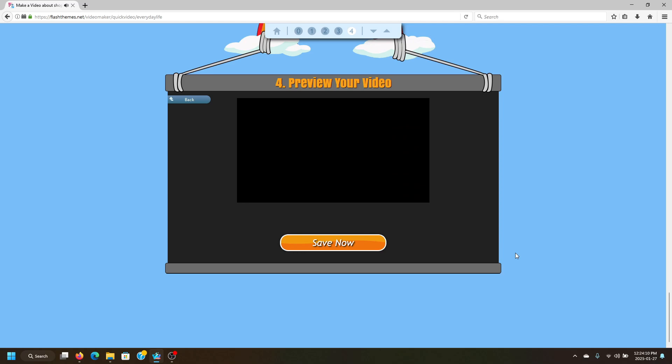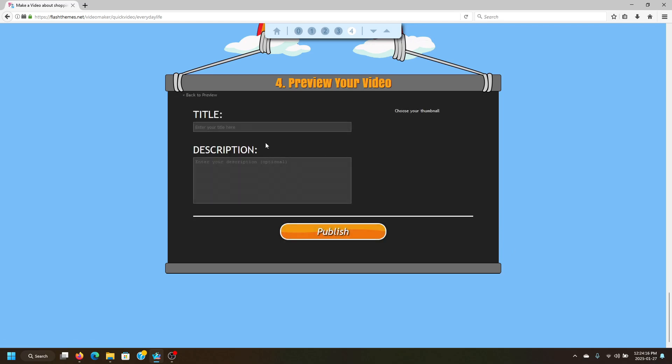Alright, that's our little movie complete. Now to publish it to your Flash Team's profile, go ahead and click Save Now. Go ahead and choose a thumbnail.